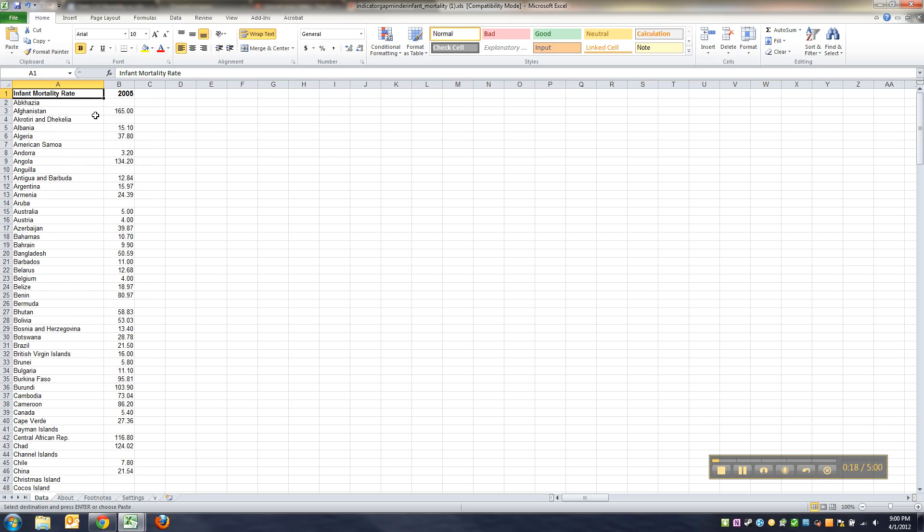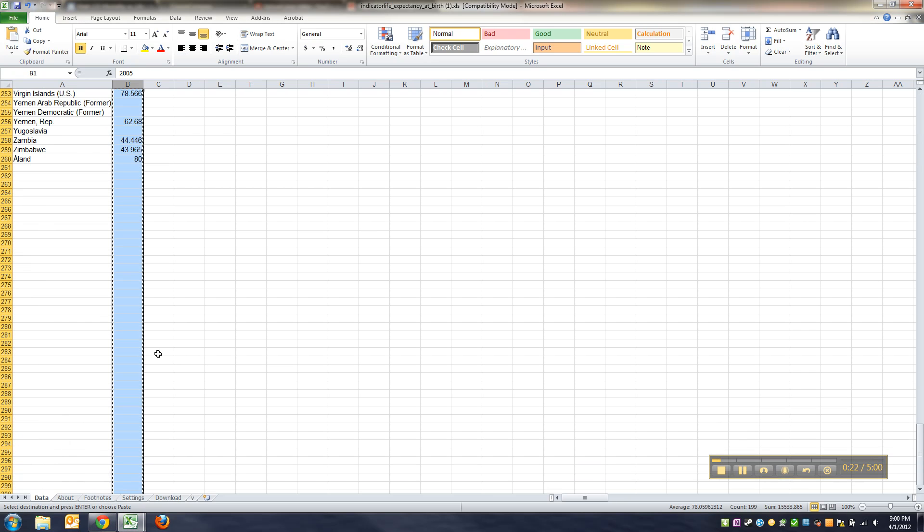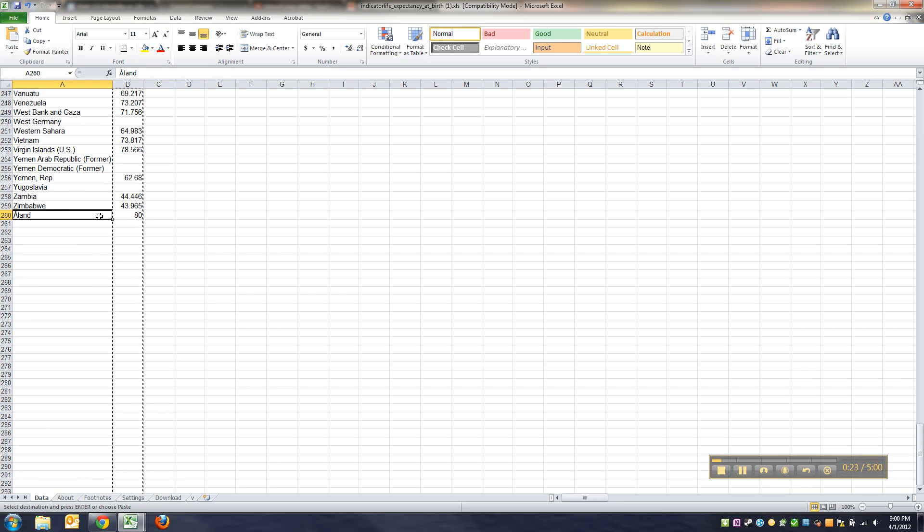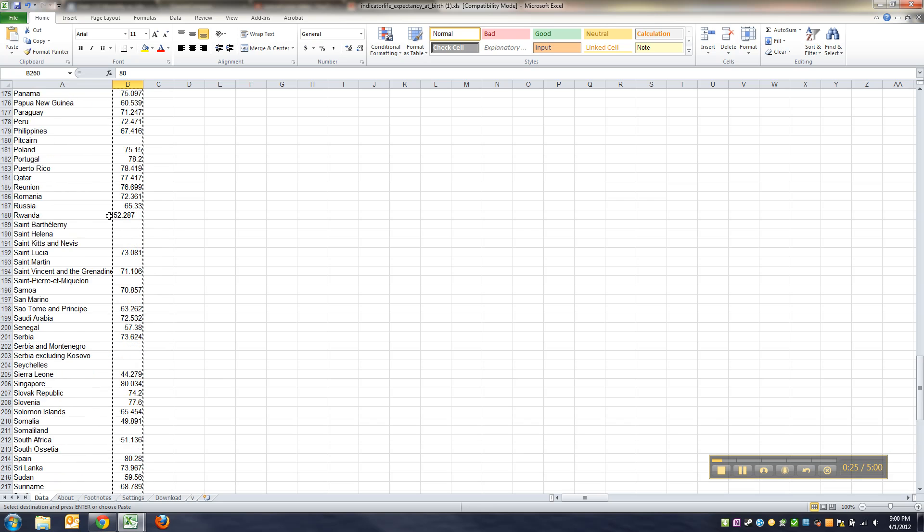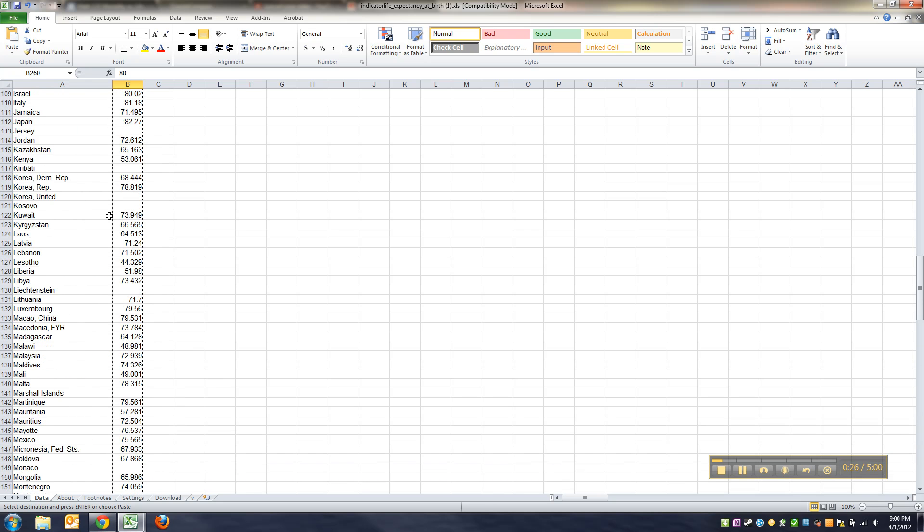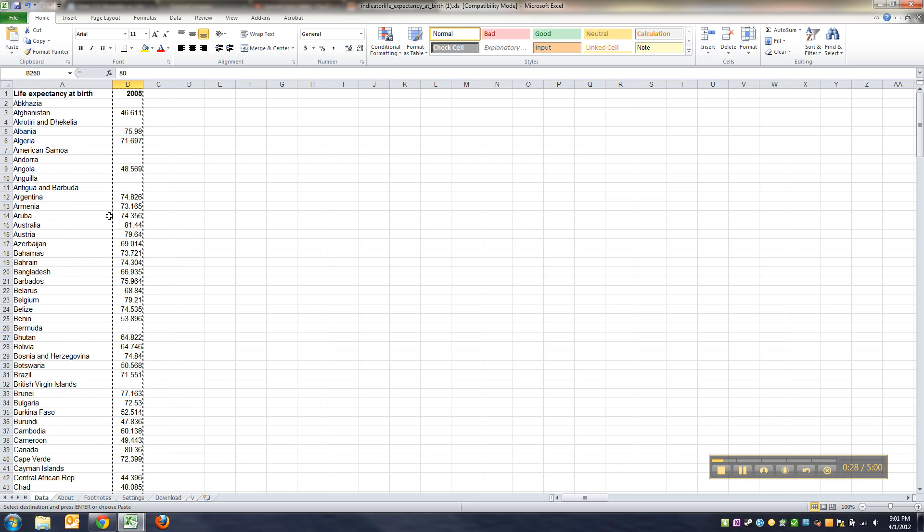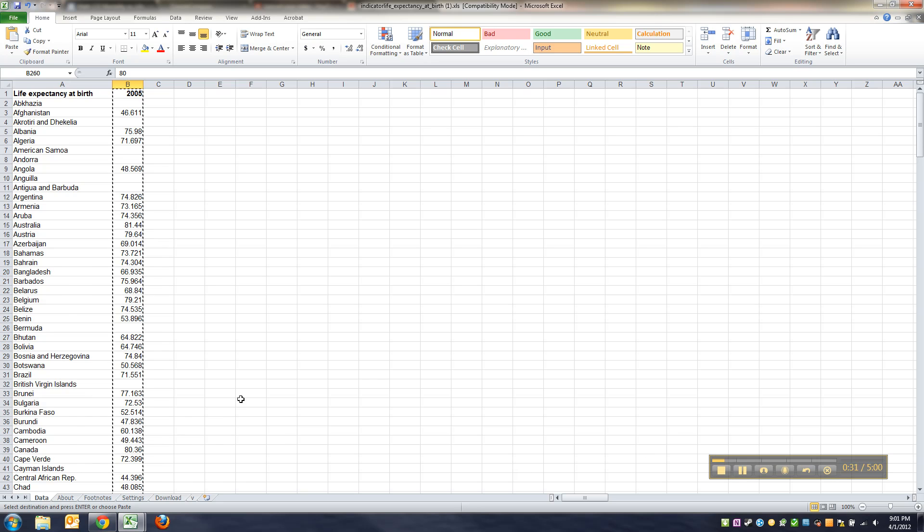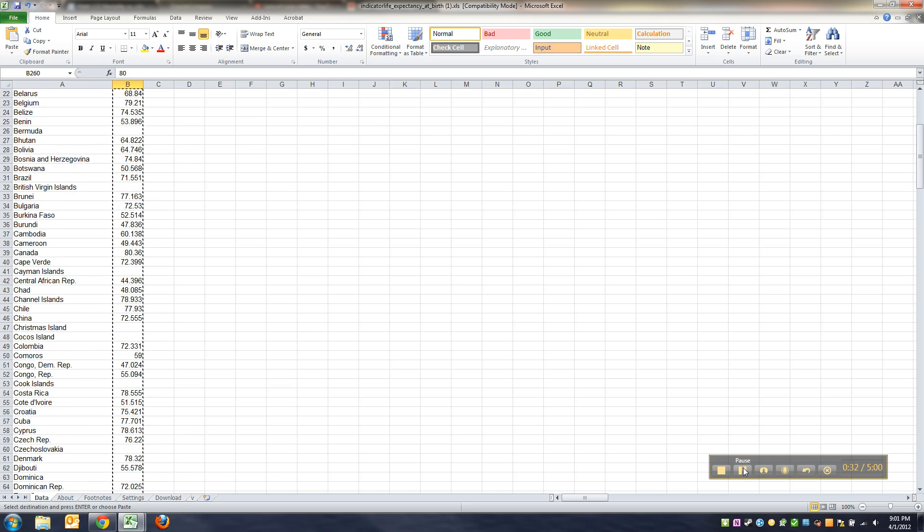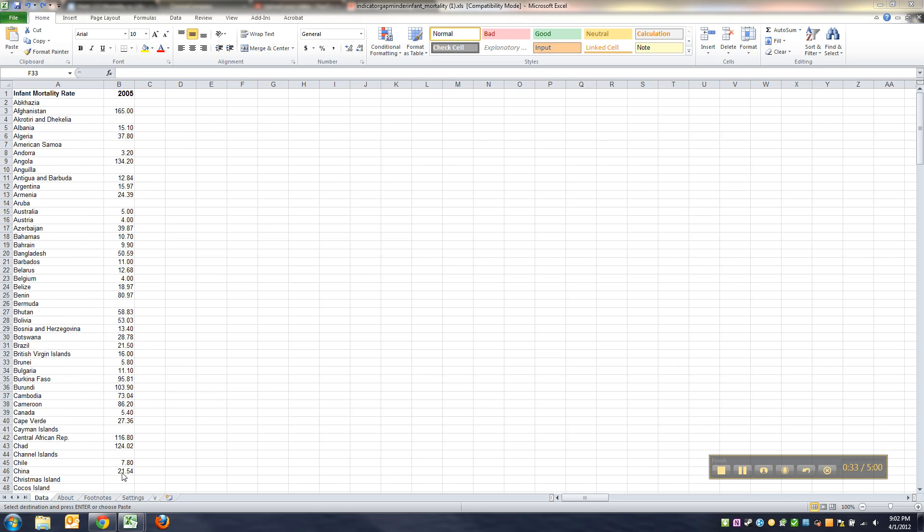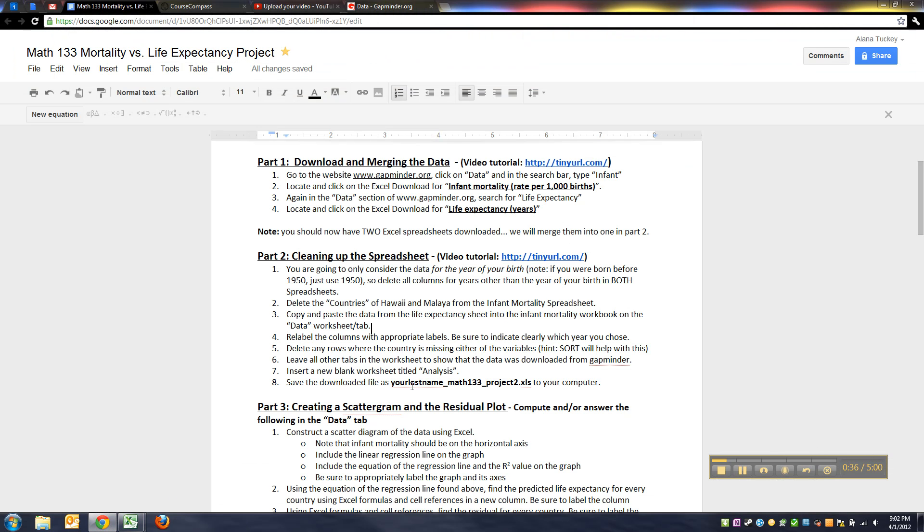But if I go to the other one over here it says 260 which means they're mismatched. So we're going to have to delete somebody. That's why in the instructions back here I put in step two, delete the countries of Hawaii and Malaya from the infant mortality spreadsheet.